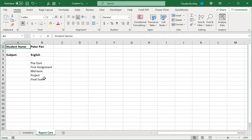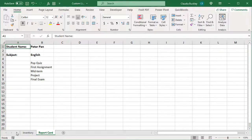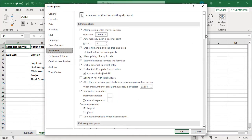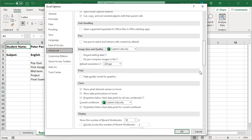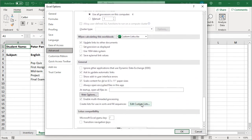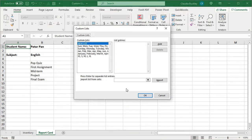Again, we can go back to File, Options, Advanced, and scroll down to General. Edit Custom Lists, and since we already have this list typed in the order that we want, we can actually just click Import and select the range where they're located.